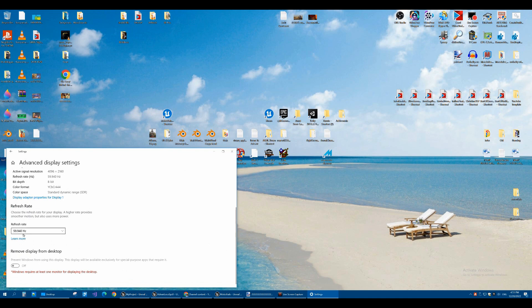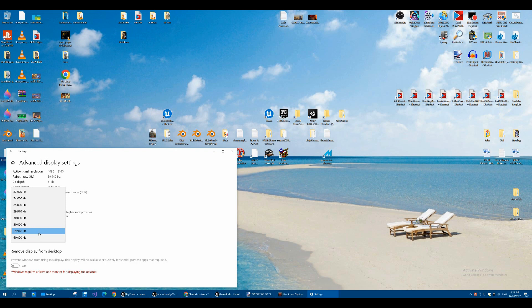You can see this one's set to 59.94. You'd want to change it to 60 hertz. The higher the hertz, the better, the smoother the display will be.